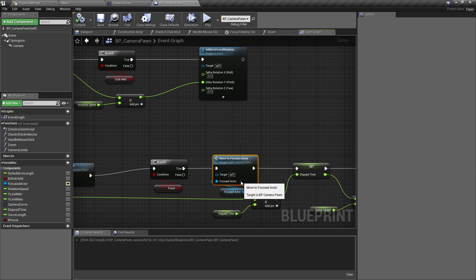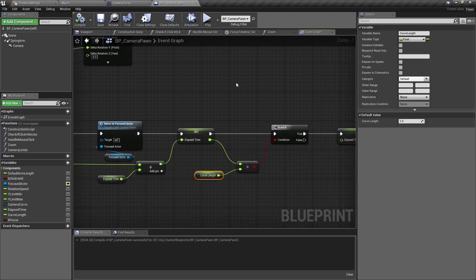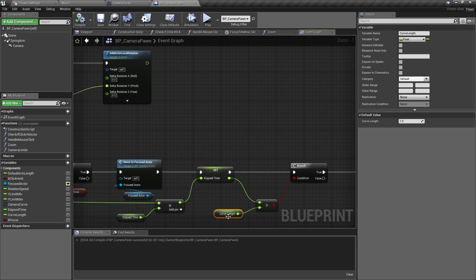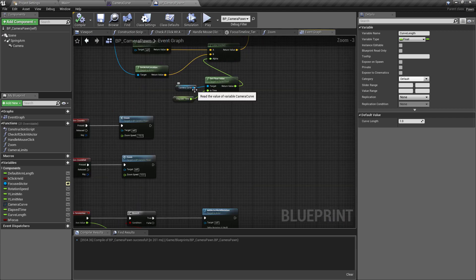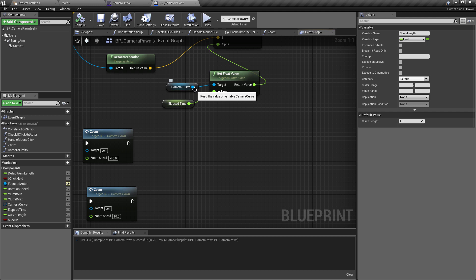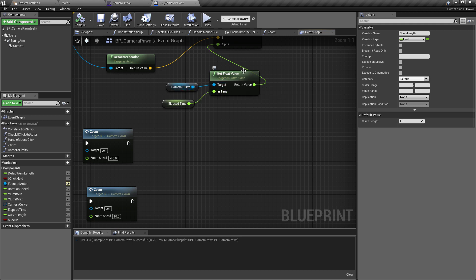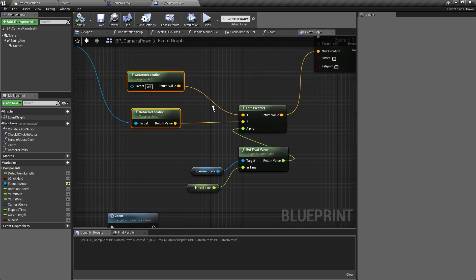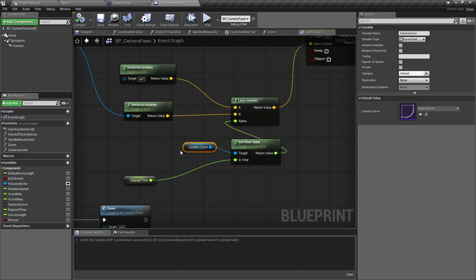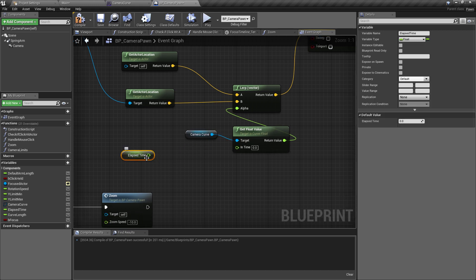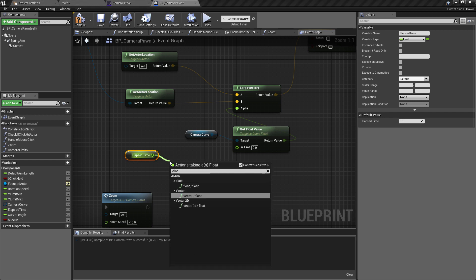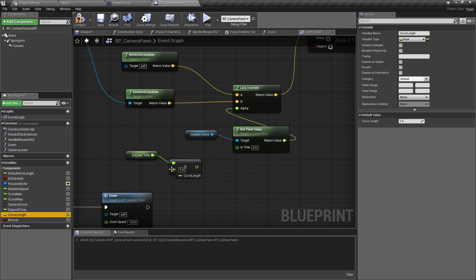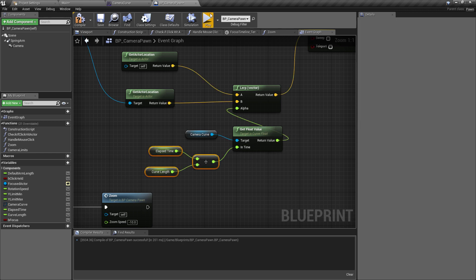Testing this, we can focus into an actor and click to another — the same functionality as before but without using a timeline. The cool thing about doing it this way, as shown in a Matthew Wadstein WTF series video, is we can change the curve length for different effects. Instead of passing in Elapsed Time directly, we pass in Elapsed Time divided by Curve Length, then plug that into the In Time pin.